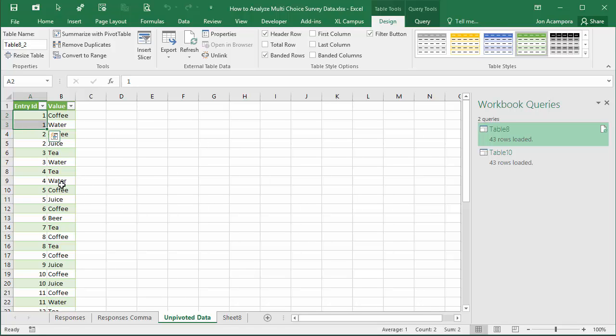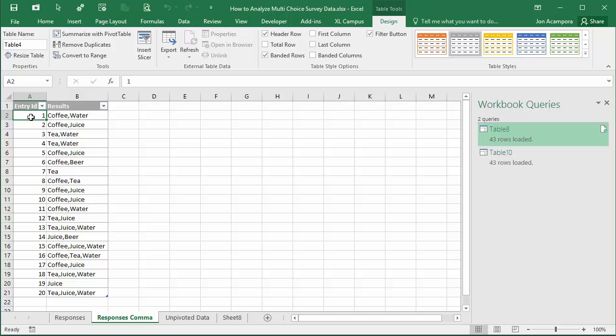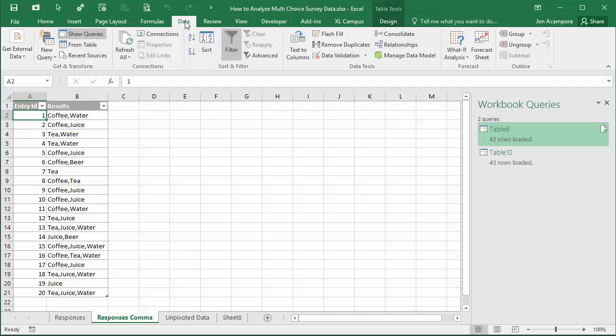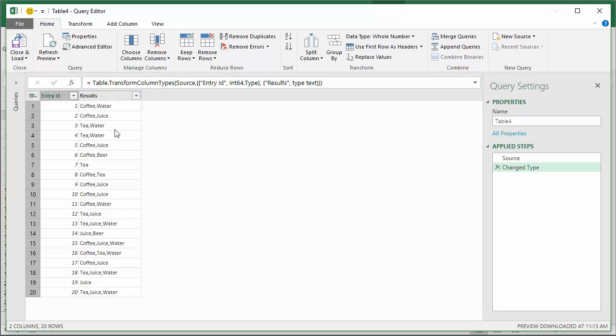We can use Power Query to do this unpivot pretty quickly. This table has already been formatted as an Excel table, so I'm going to go to the data tab on the ribbon and choose from table. That brings up the query editor with a new query and you can see a preview of my data right here.